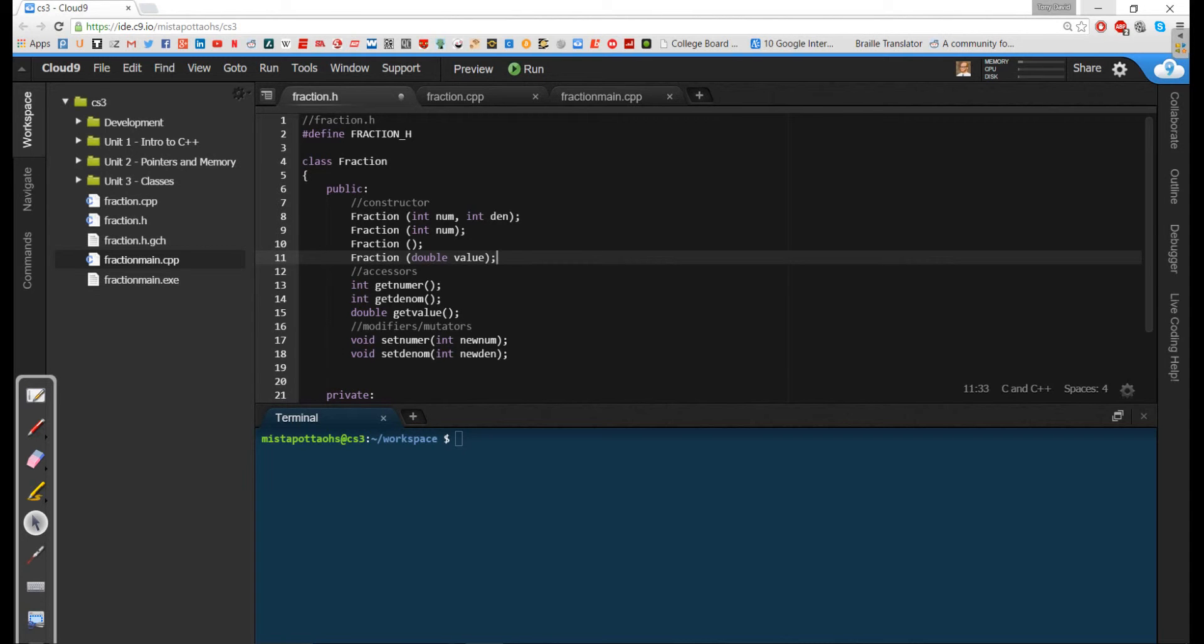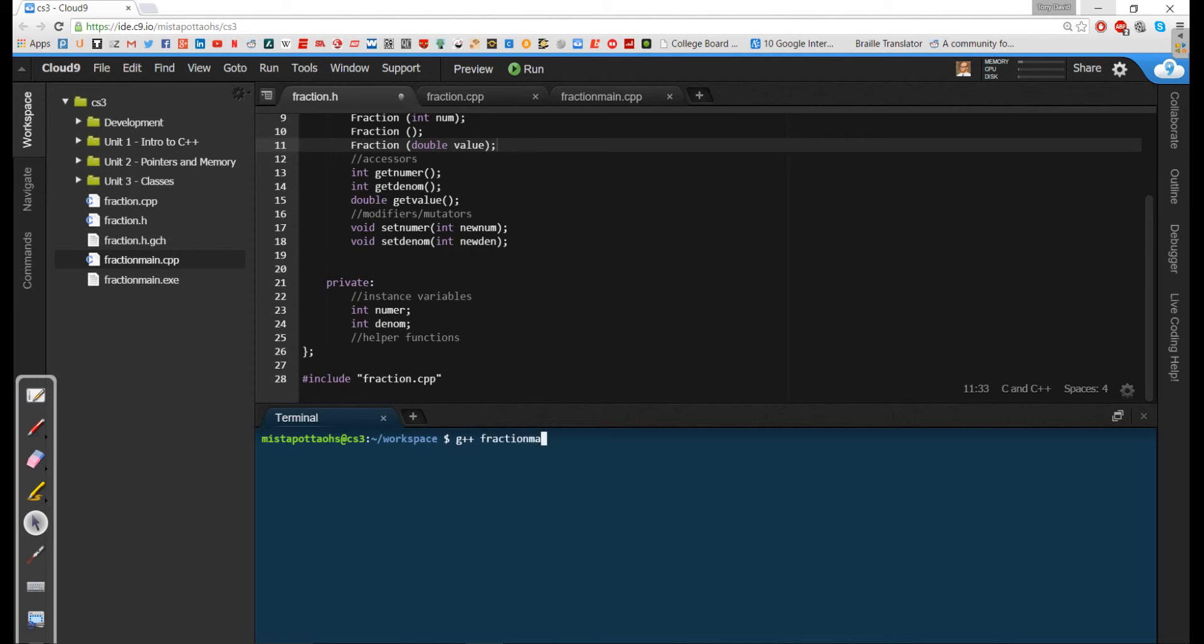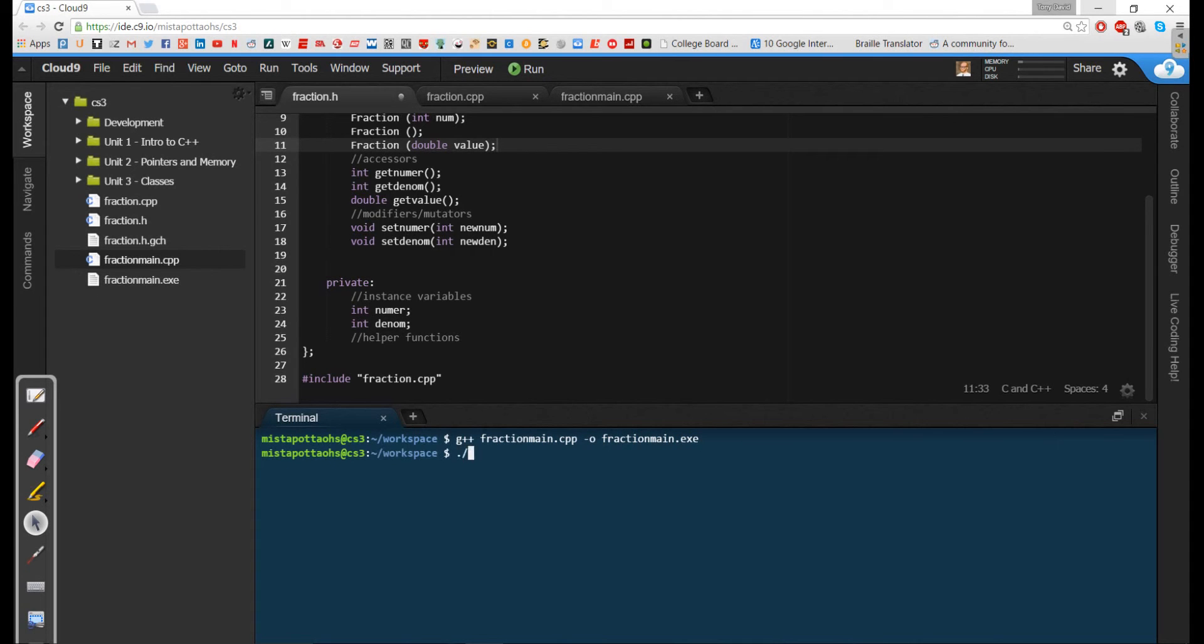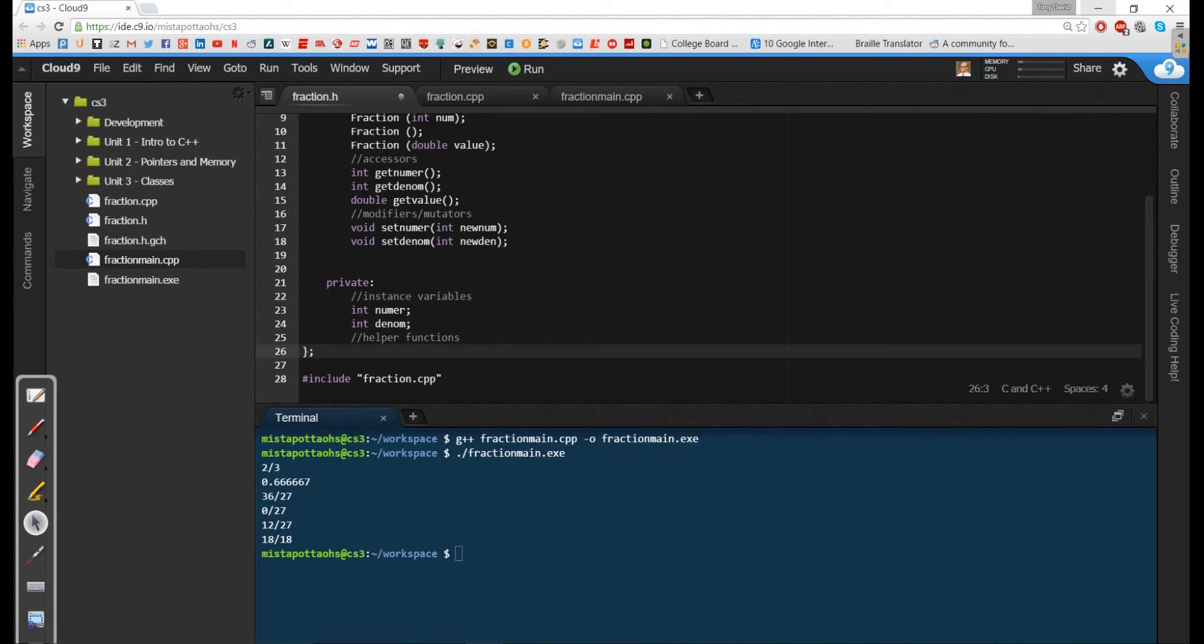And the other thing I want to do is I want to deal with this helper function. Because when we ran our program, let me go ahead and run it real quick. So that was fraction main dot cpp with an output of fraction main dot exe. And then I run fraction main. Notice that we end up with fractions that are not reduced. We had 36 over 27. We had 18 over 18. So I'd really like it if I had some way to make sure that fractions were reduced.